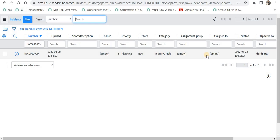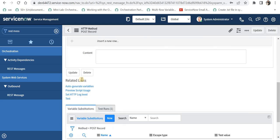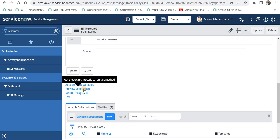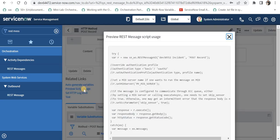We have tested that we are able to create an incident from instance number 1 to instance number 2. The final step is to create an incident record in instance number 2 with the same values when an incident is created in instance number 1. For that I will go back to instance number 1 and scroll down under related links to find 'preview script usage'. ServiceNow automatically generates a script which we can copy, implement in a business rule, and use to call the REST message and create an incident in instance number 2.